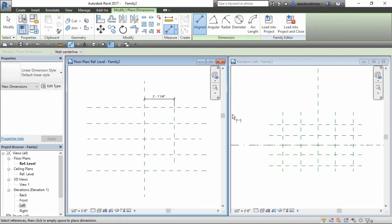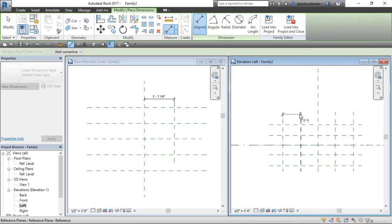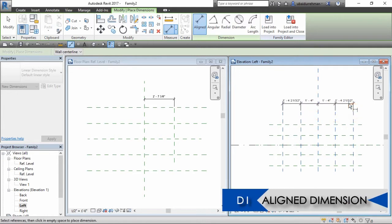Then go to left view and make align dimension between every vertical reference plane, and then make them equal by clicking EQ.